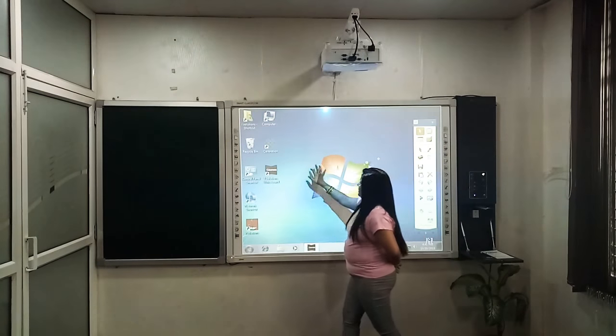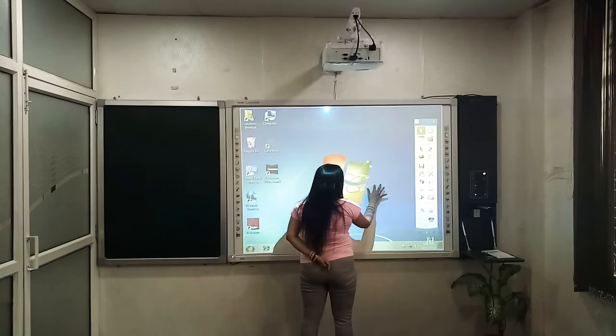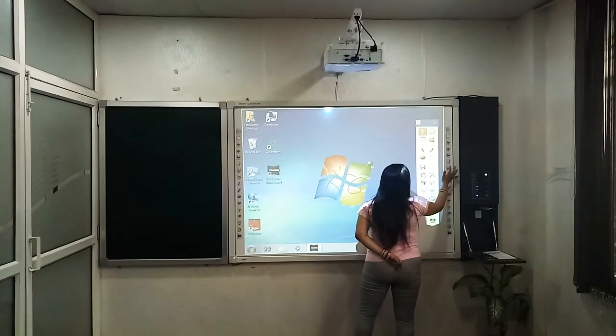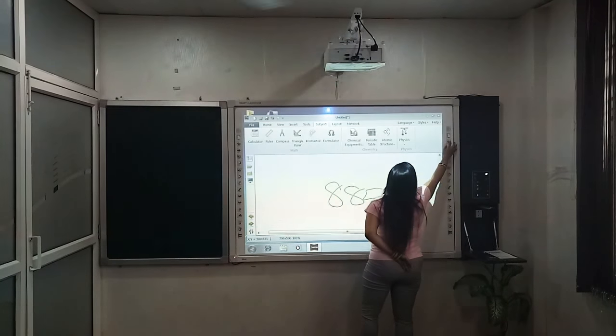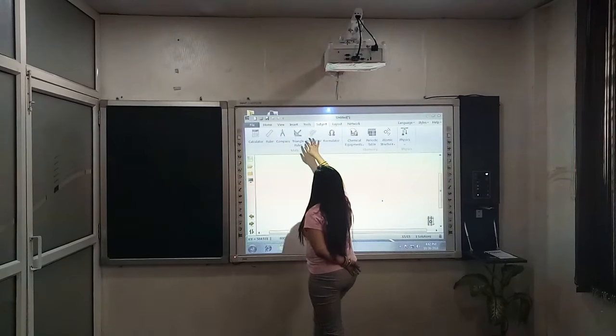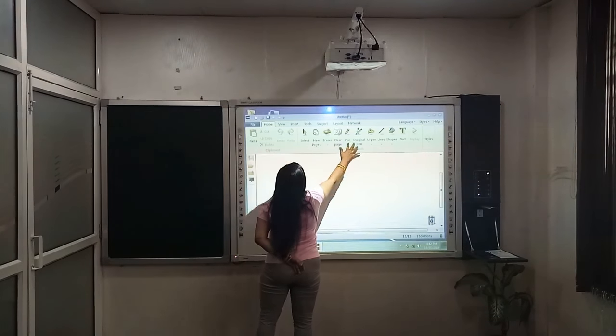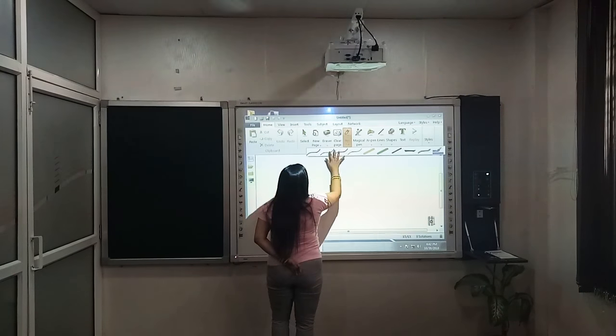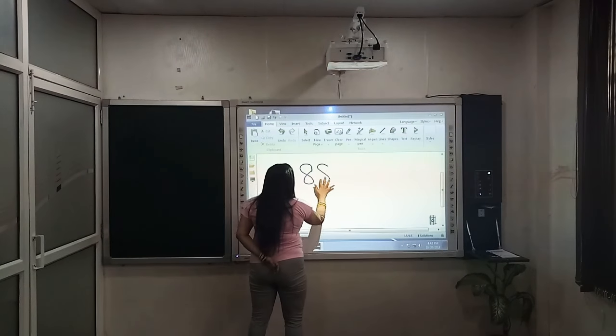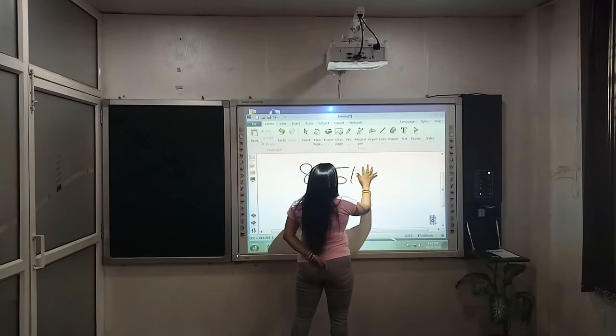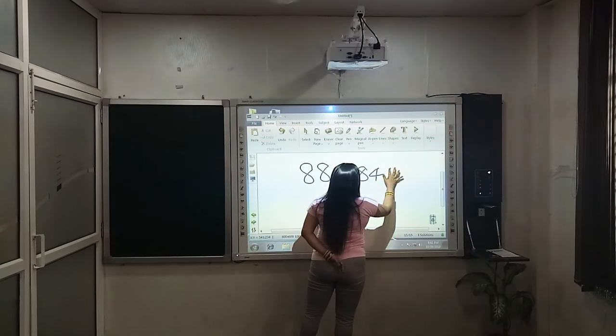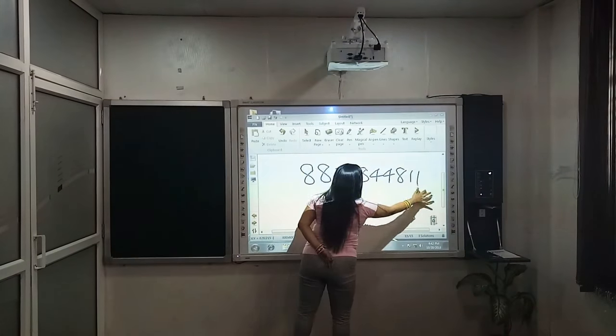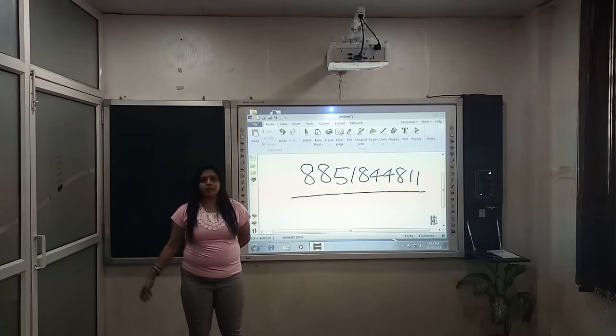So, if you have any questions, just call us on this number. And we are happy to give you the best product with good quality and good features. Thank you.